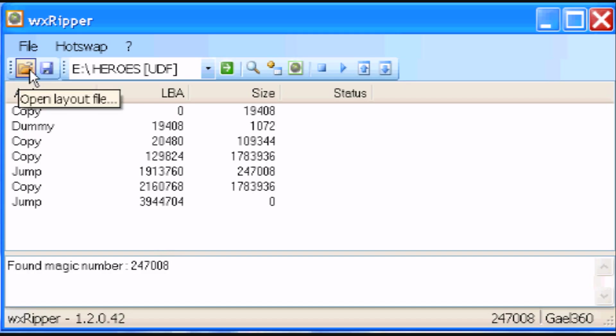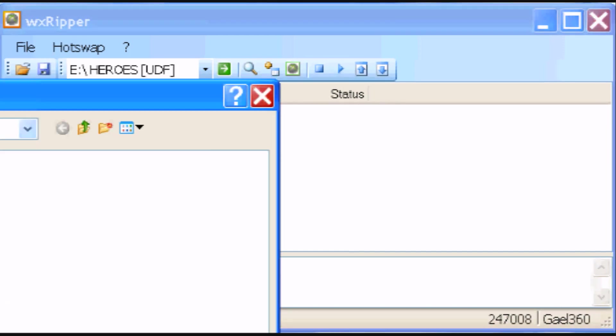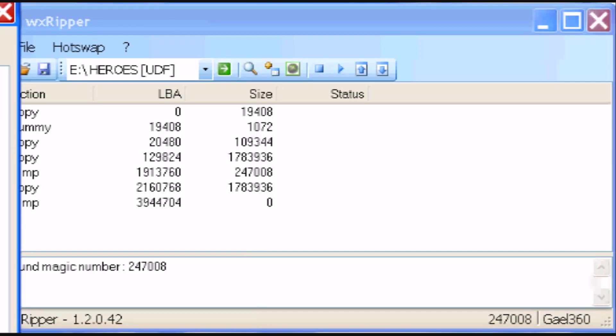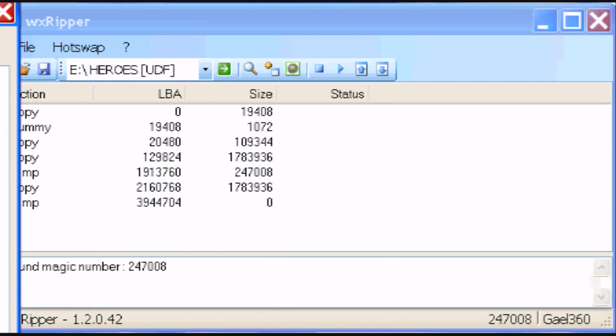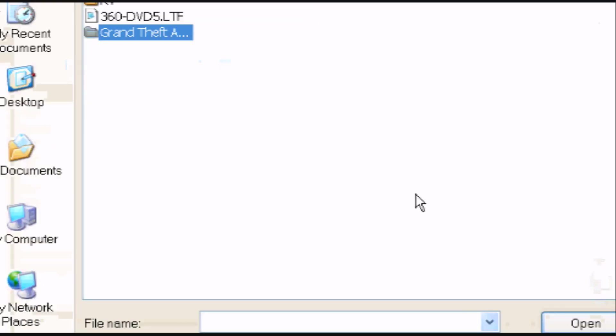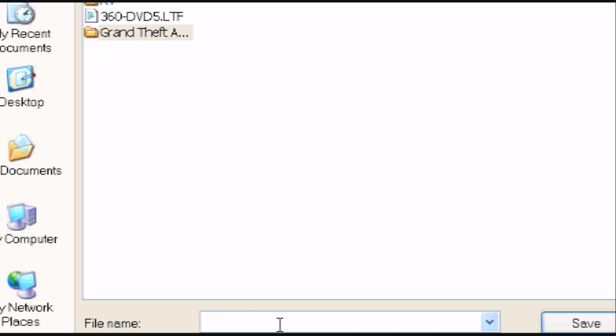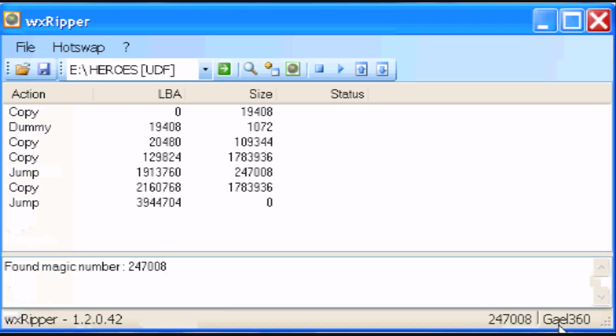So once you're done with that, you're going to click this little save icon to save the layout file. And you're going to name the layout file whatever you want. I'm just going to name mine IV layout for 4 because it's Grand Theft Auto 4. And then you can just hit save.